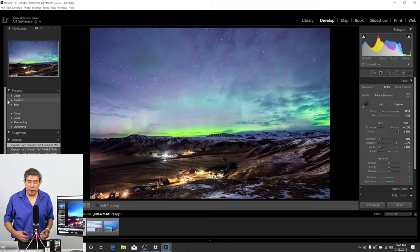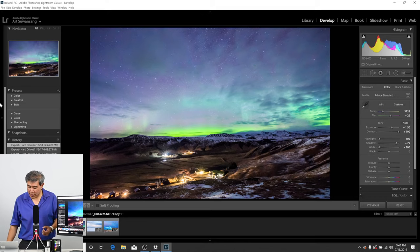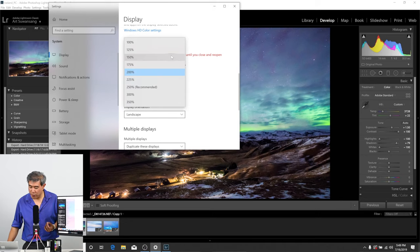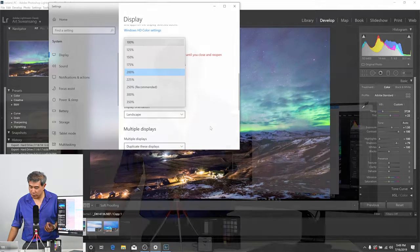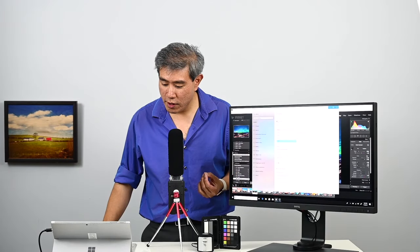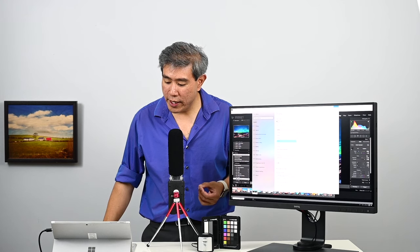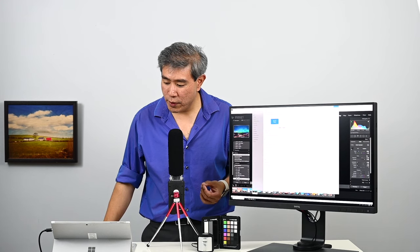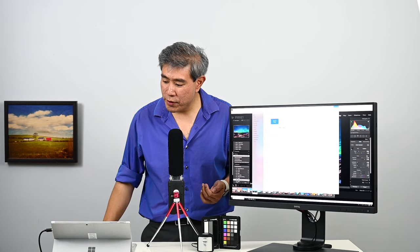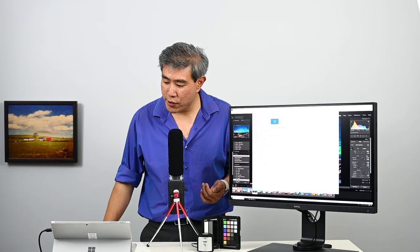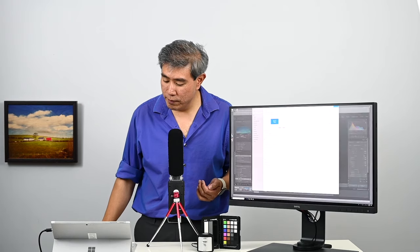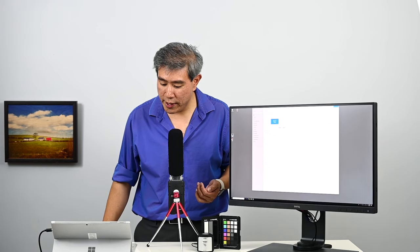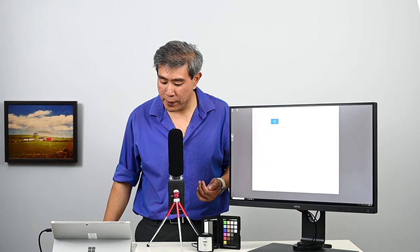Now if you want to go really crazy here, we can do one more thing. We can change the scaling down to 100%. So we're going to set the scaling to 100%. What I'm going to do is close Lightroom down and we're going to relaunch Lightroom again.